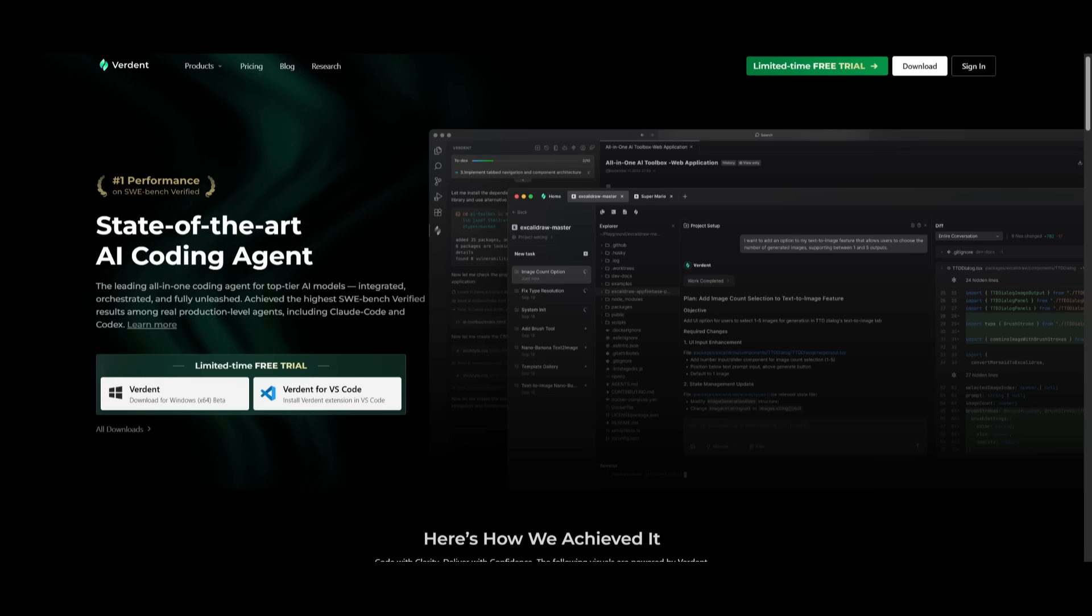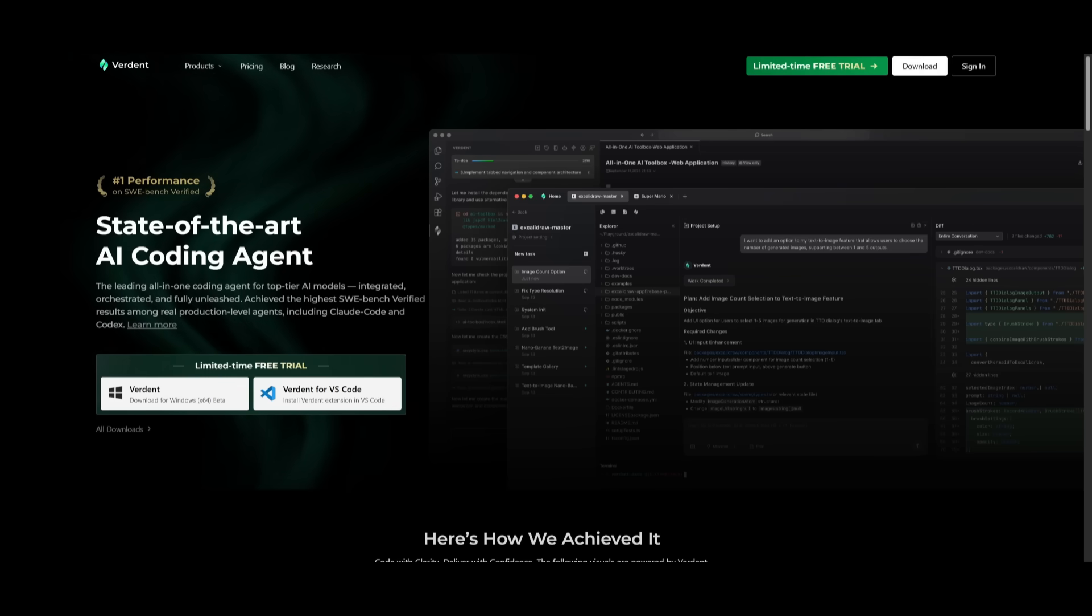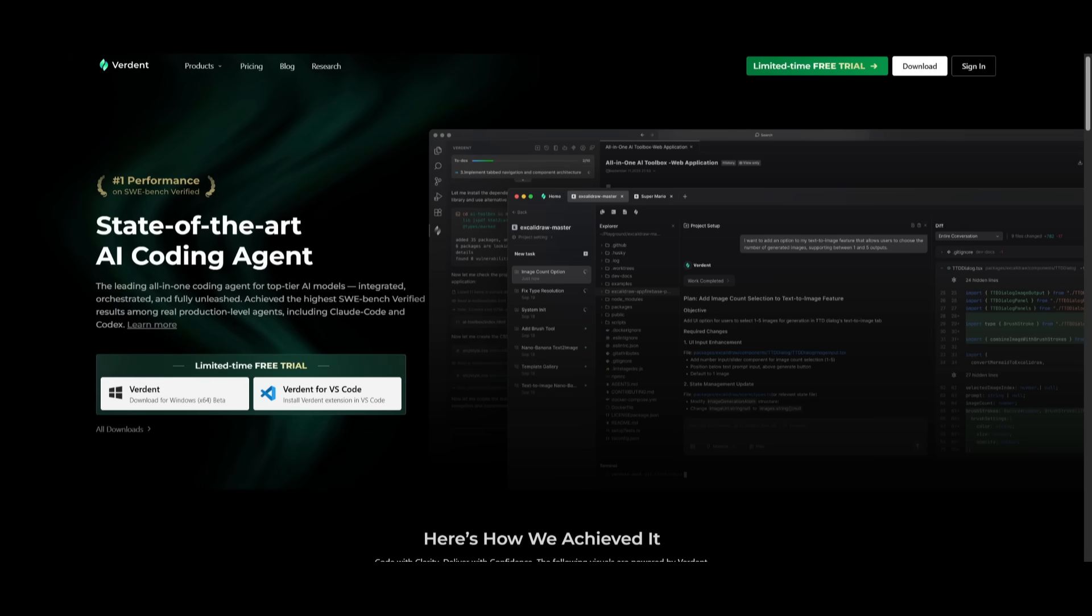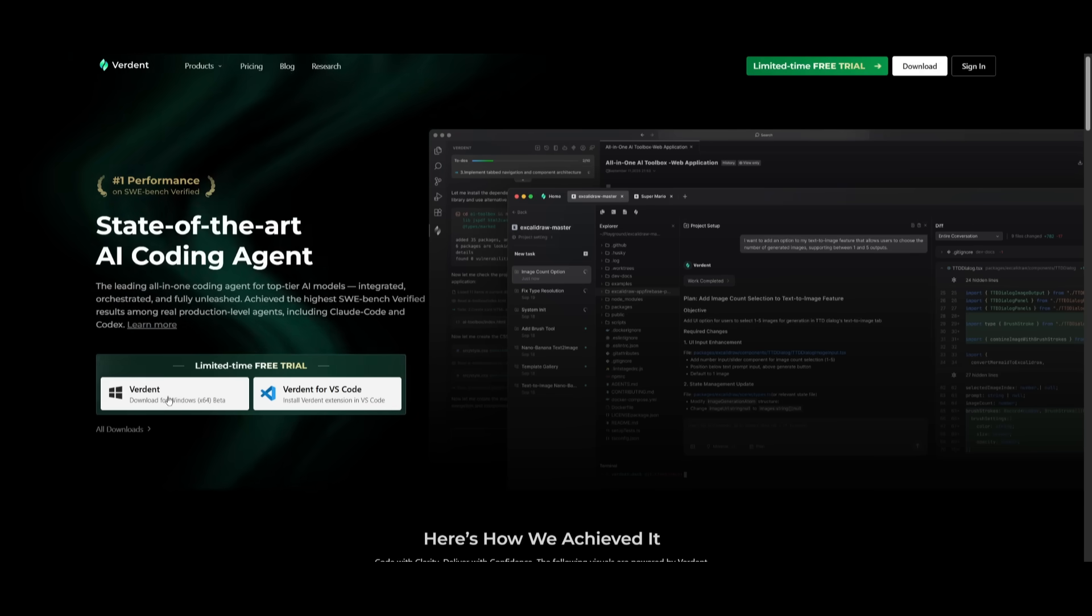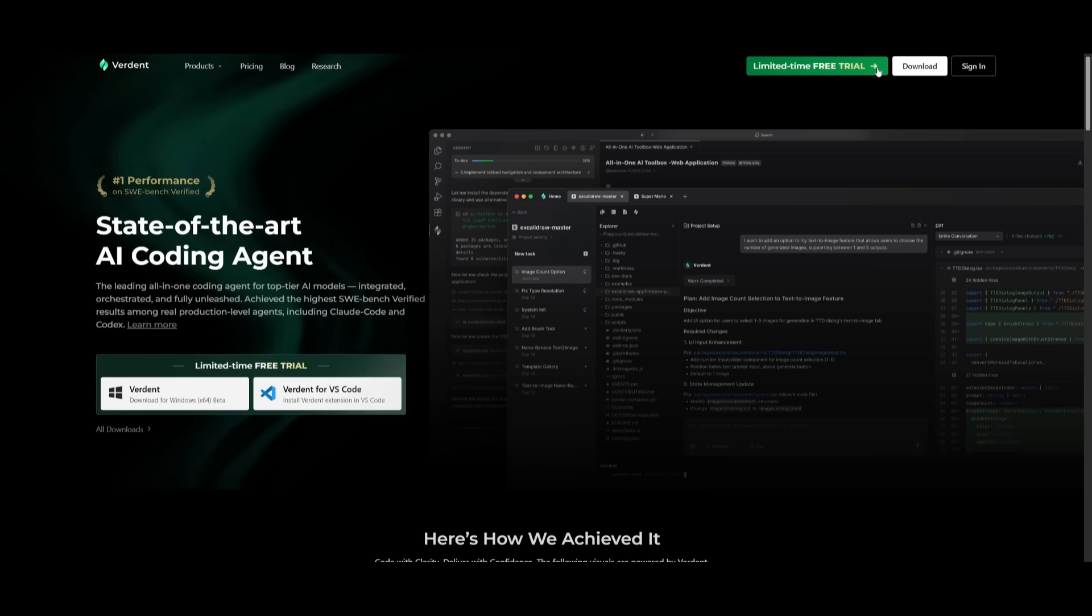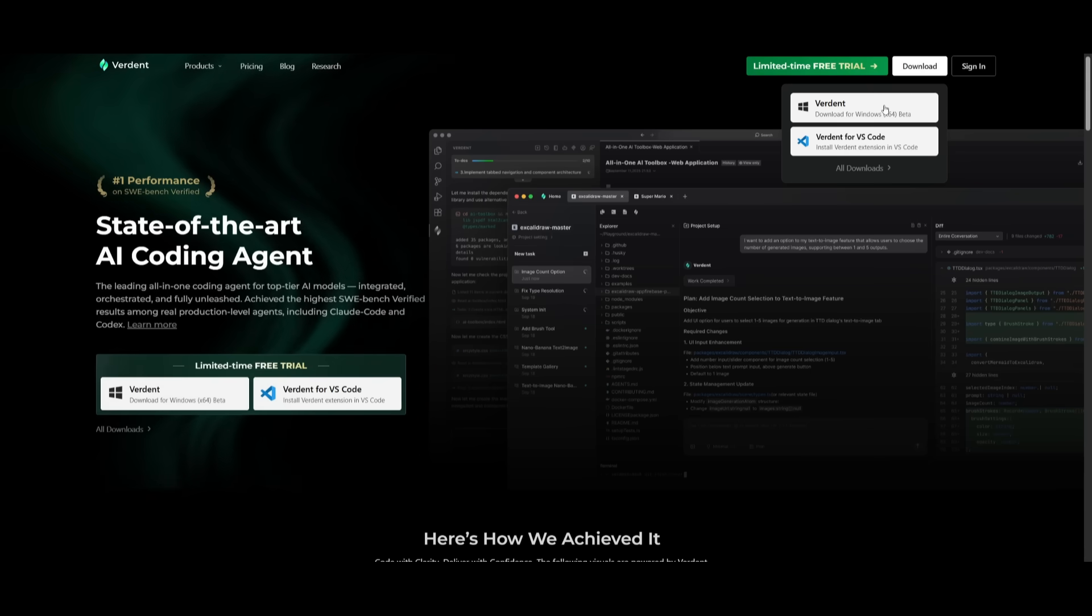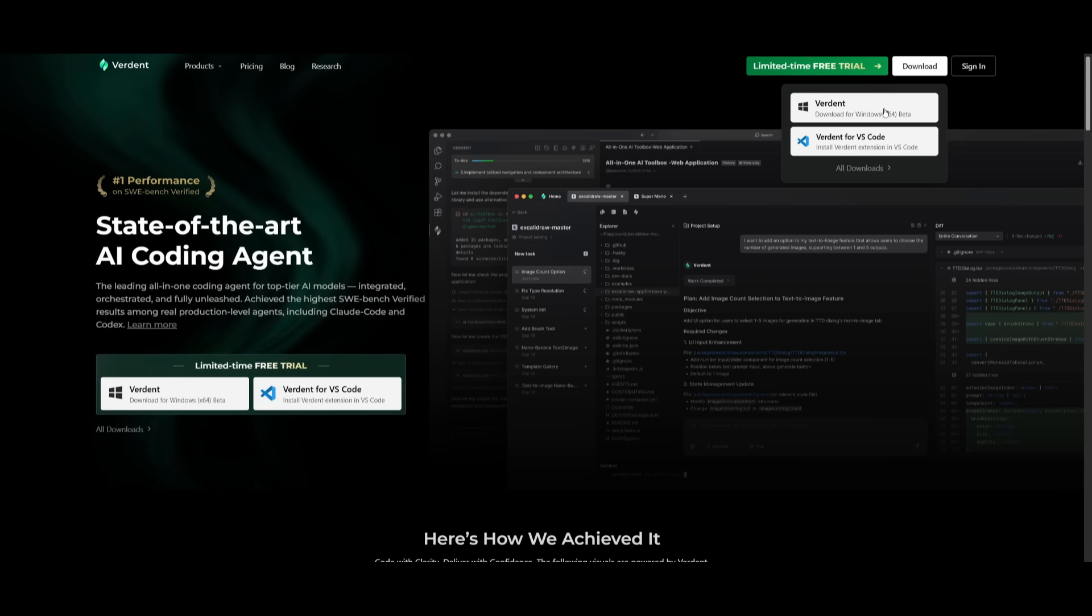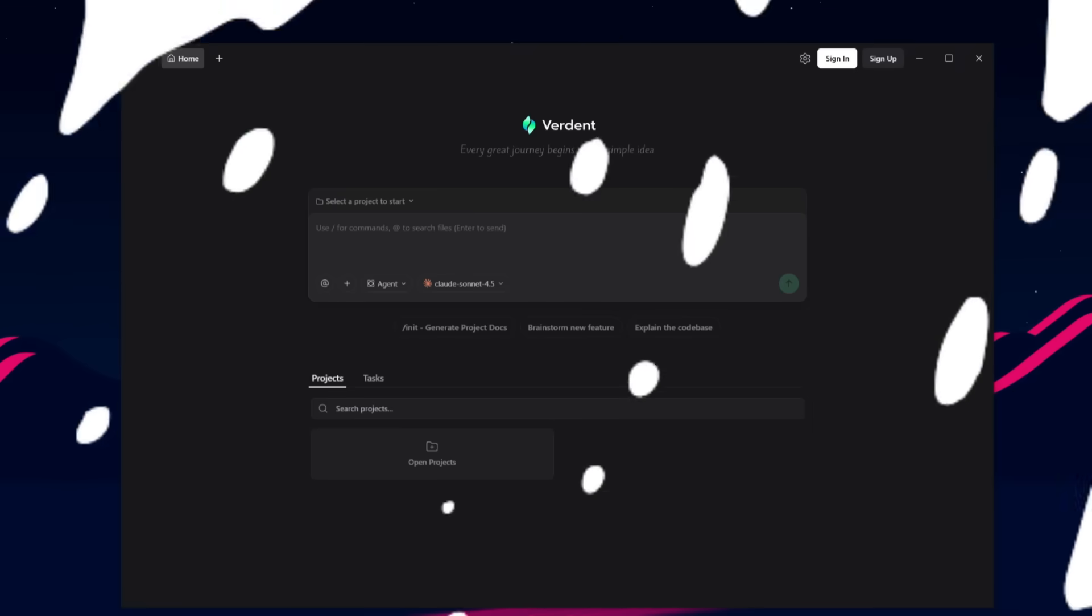To get started, use the link in the description below. And what we're going to do is first start off with Verdant deck, which is where we're going to download it to our operating system. You have a limited time free trial. So this is something that you should make the most out of right now. And thanks to Verdant for actually sponsoring today's video.